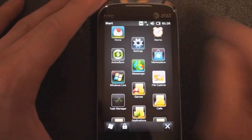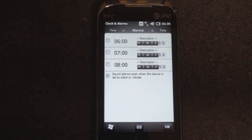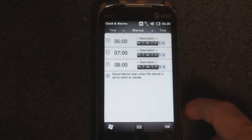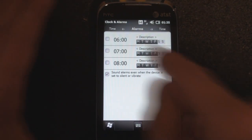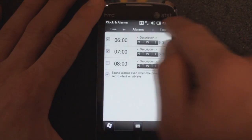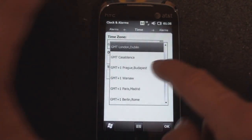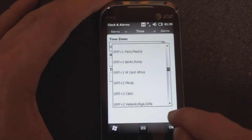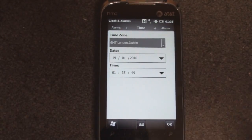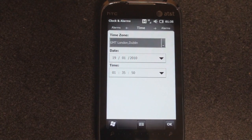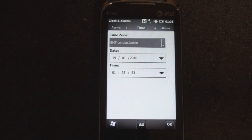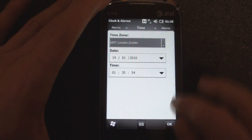Let's go into the alarms application to show another change. A lot of the user interface elements have been made bigger, such as check boxes and drop-down lists — much, much larger, and much better suited for a capacitive touch screen display where you can't rely on the precision of a stylus.